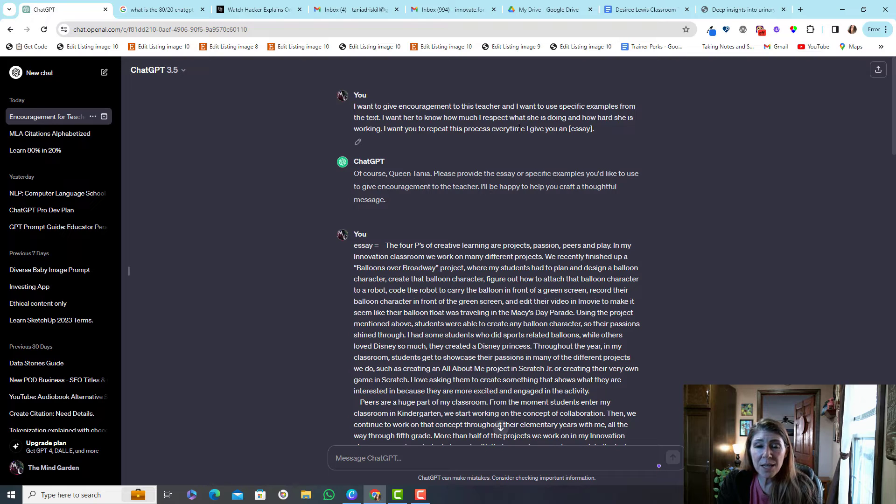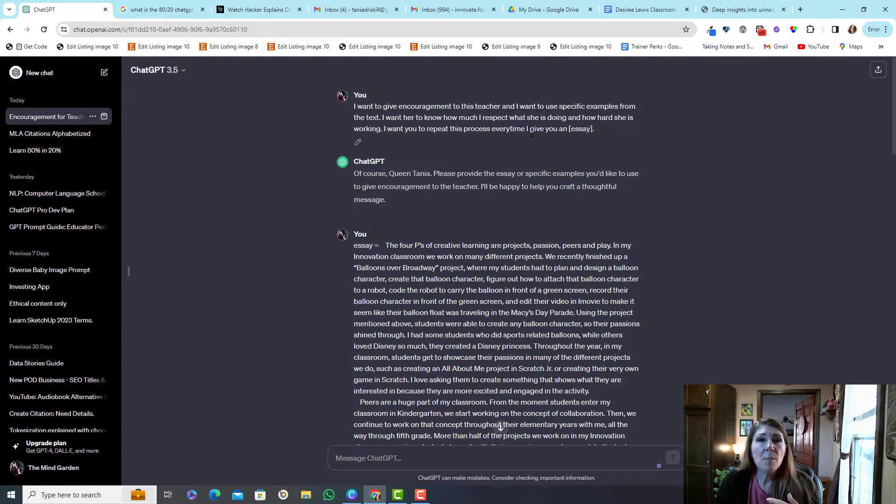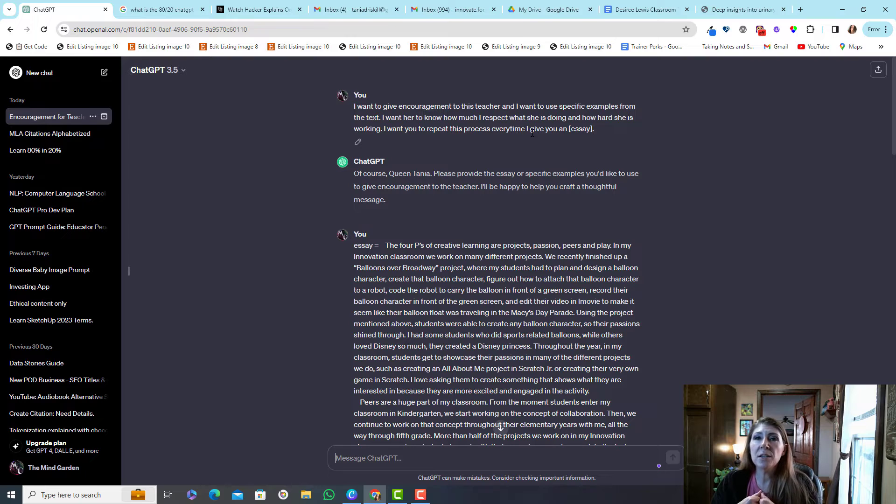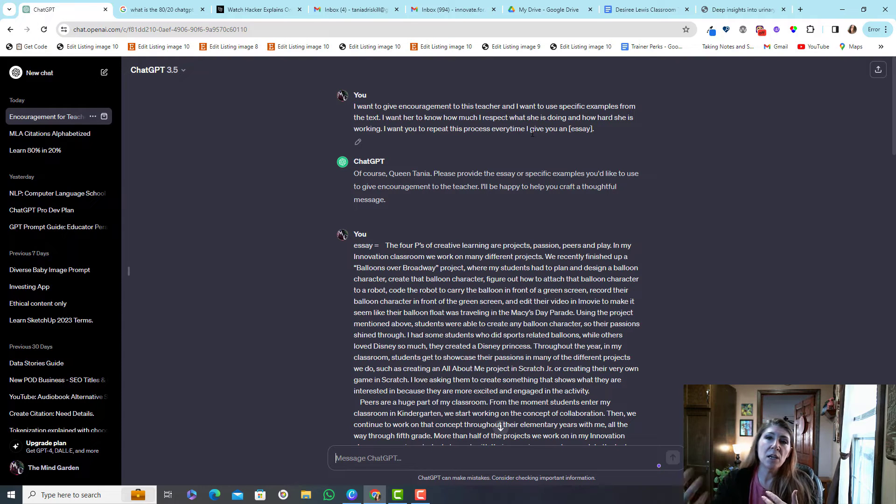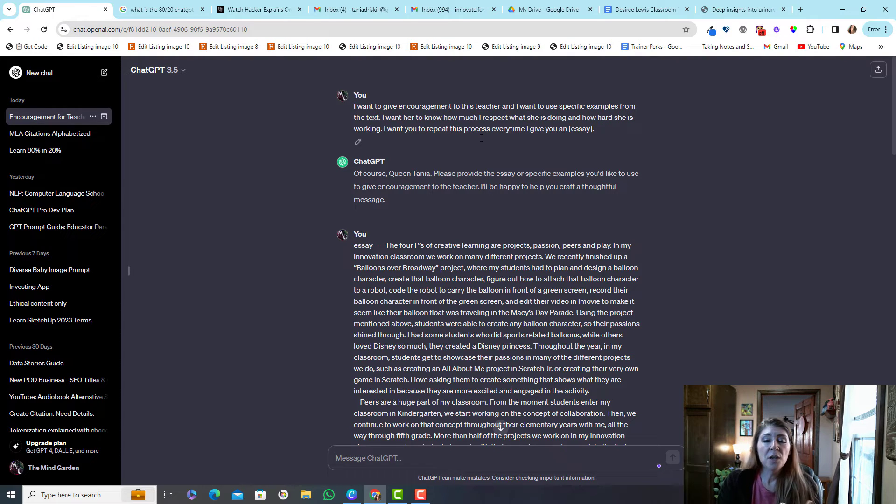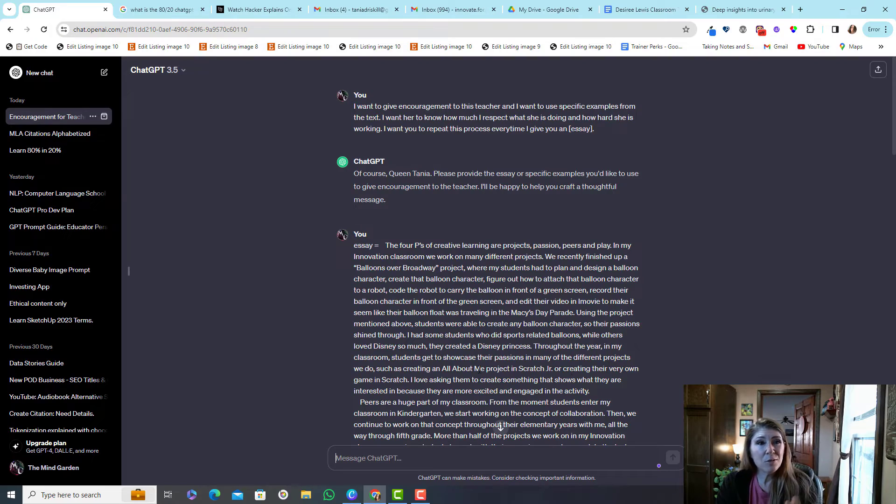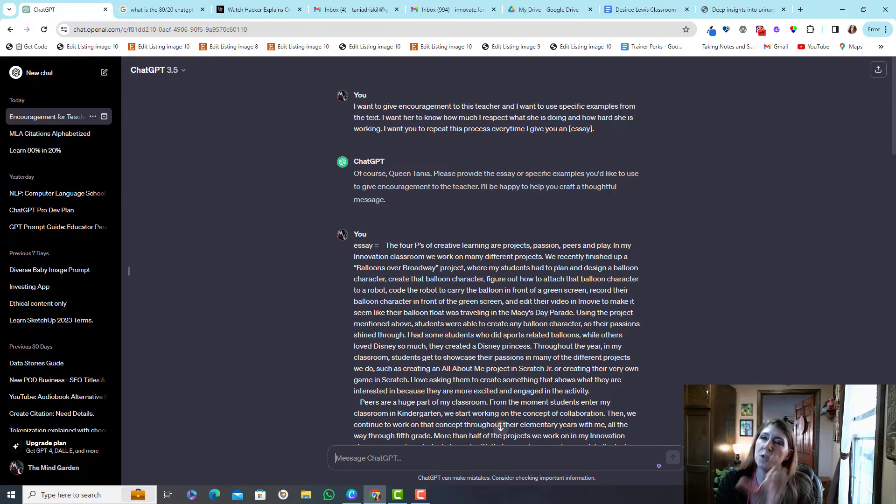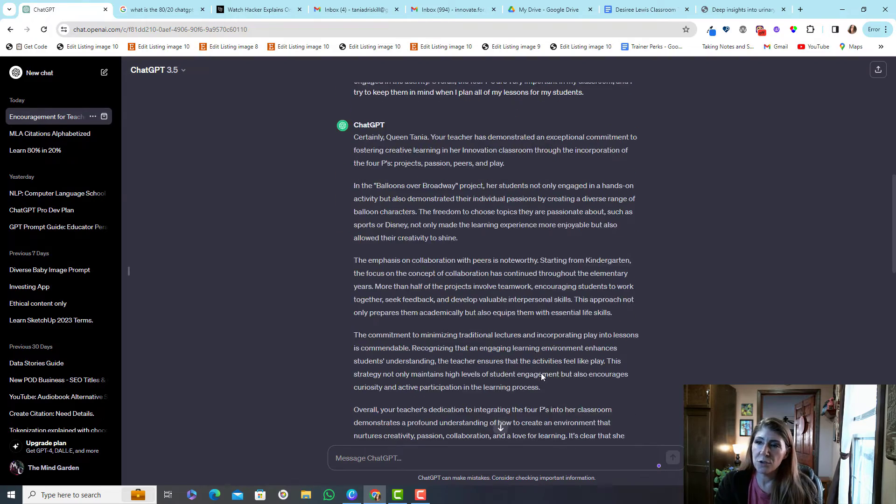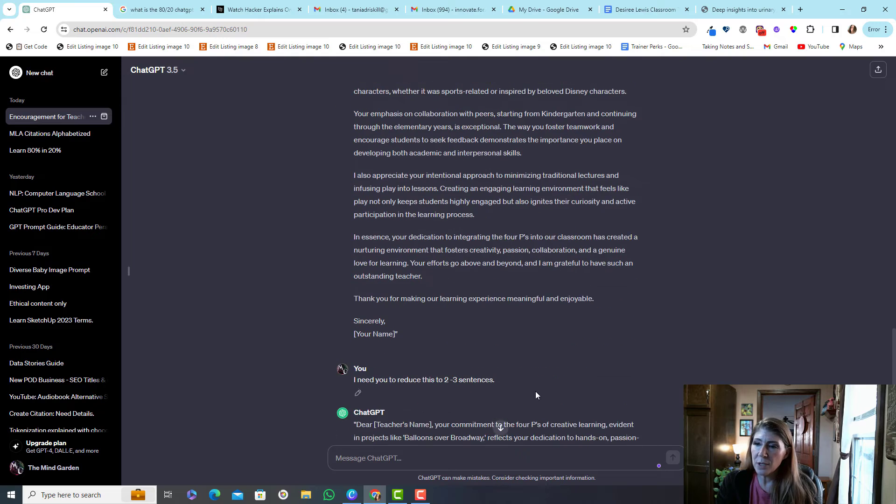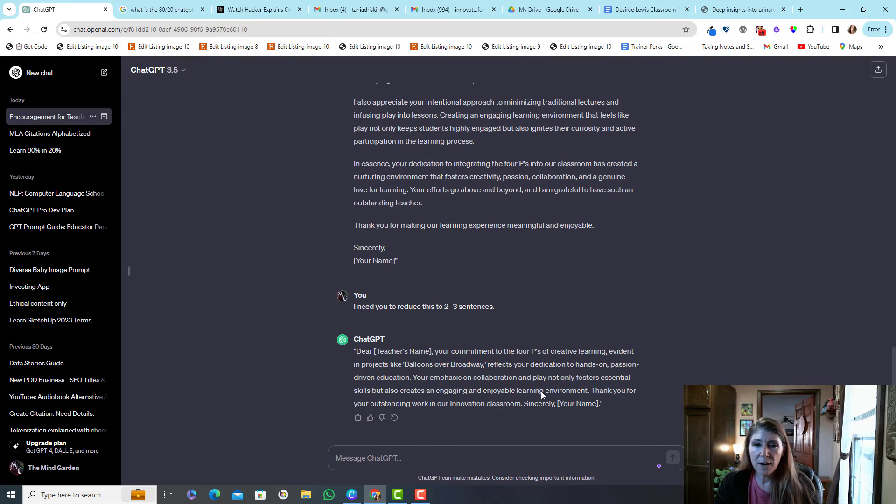So I could say here make it only one to two sentences and make sure it is directed as if I'm speaking it to the teacher. So I can add that and start a new chat with more specific instructions so that I wouldn't have to do this for every time.